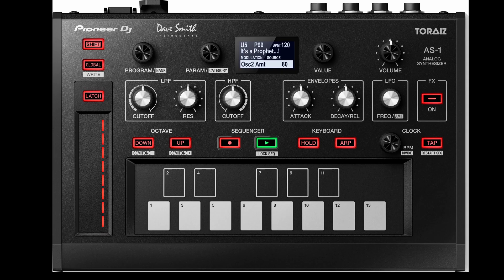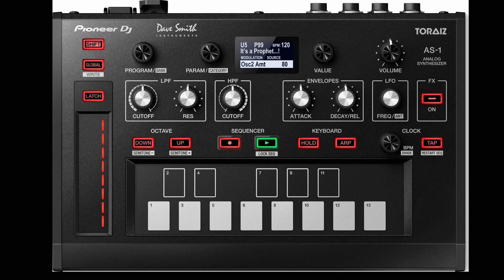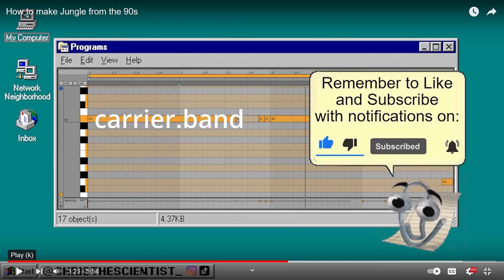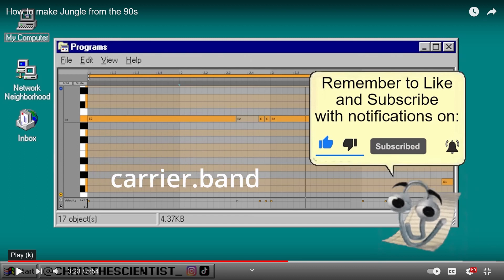And these are the performance features - knobs for the filter and the amp basically. And there's MIDI in and out, and you can trigger in if you want to set it up with your Eurorack. And that's it.